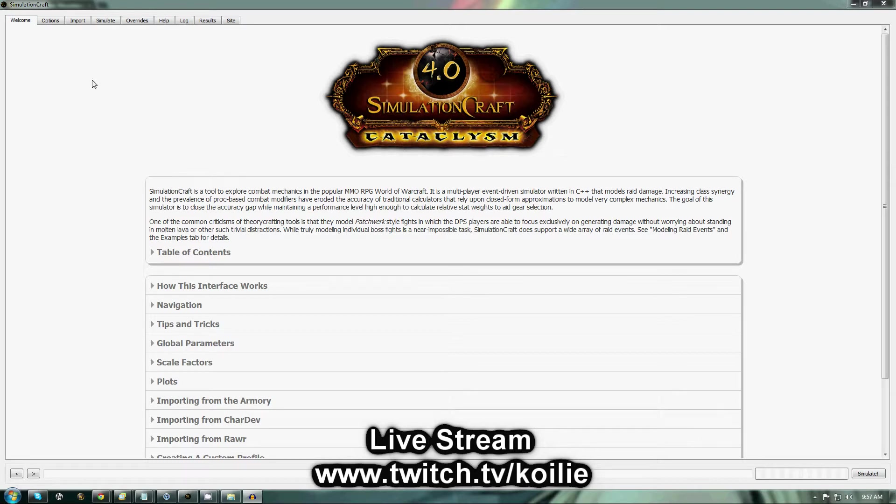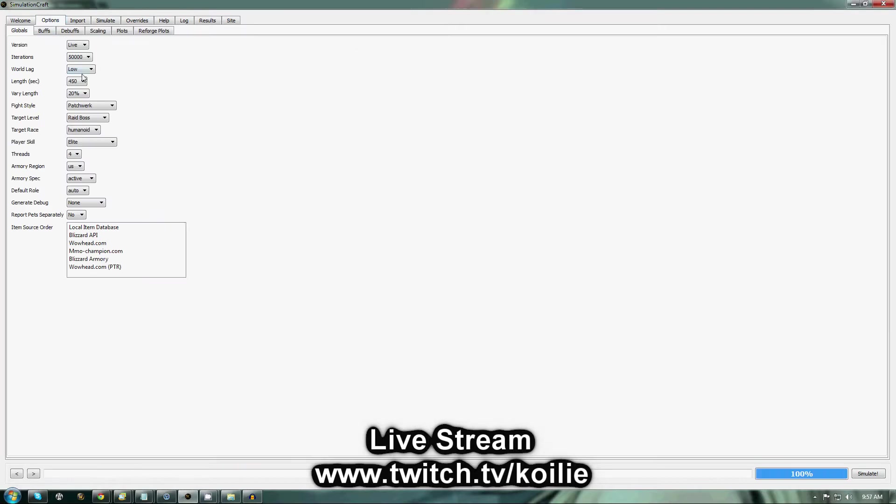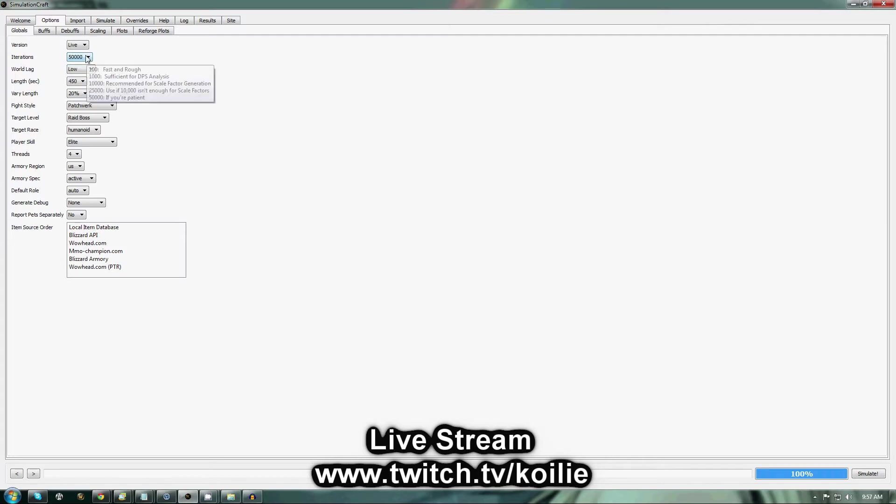First thing, you're going to go to the top tab and click Options. You're going to come down and set your iterations to something higher than default. You want at least 10,000, but I prefer 50,000.